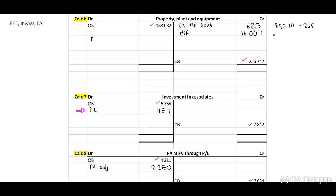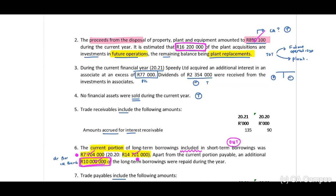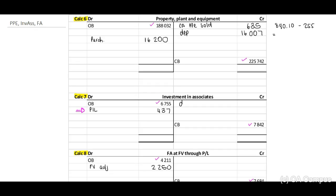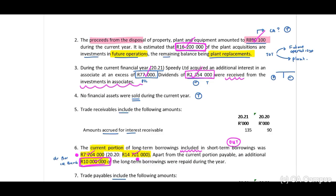We have purchases to the value of 16,200 in our T-account and we tick that amount off. During the current financial year, the acquisition of an associate — we've already included the 77,000. Then dividends of 2,354 were received from the investment in associate. On the face we received the dividends, so we add this: plus 2,354. In our T-account, when we receive a dividend it decreases the net value. Dividends: 2,354. Tick it off.